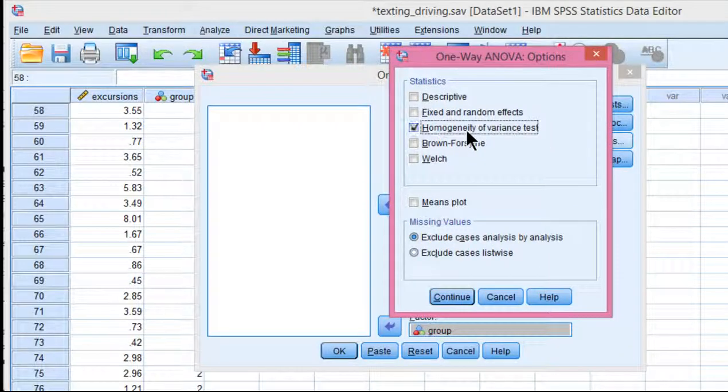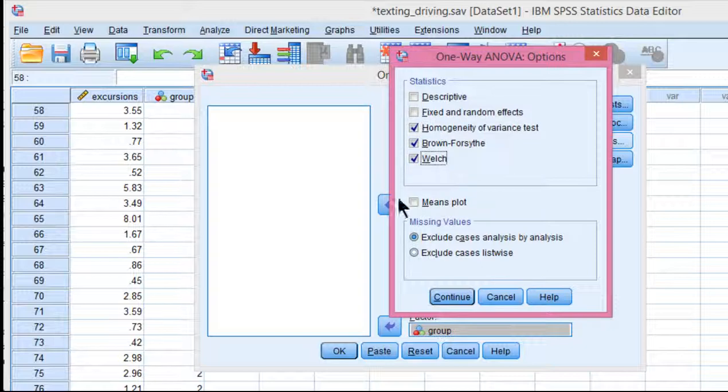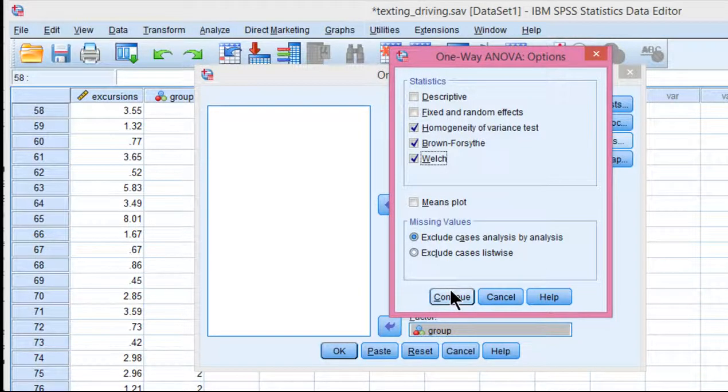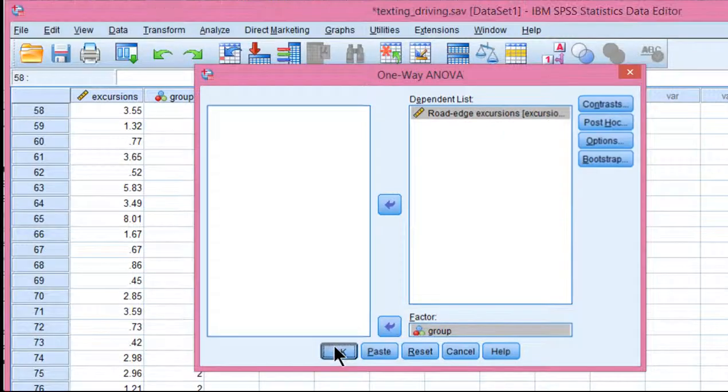And let's do the homogeneity test to see that the assumption of homogeneity of variance has been violated. And here you can click on Brown-Forsythe and the Welch's test. They're both very similar tests with very similar benefits. So click on Continue and click on OK.